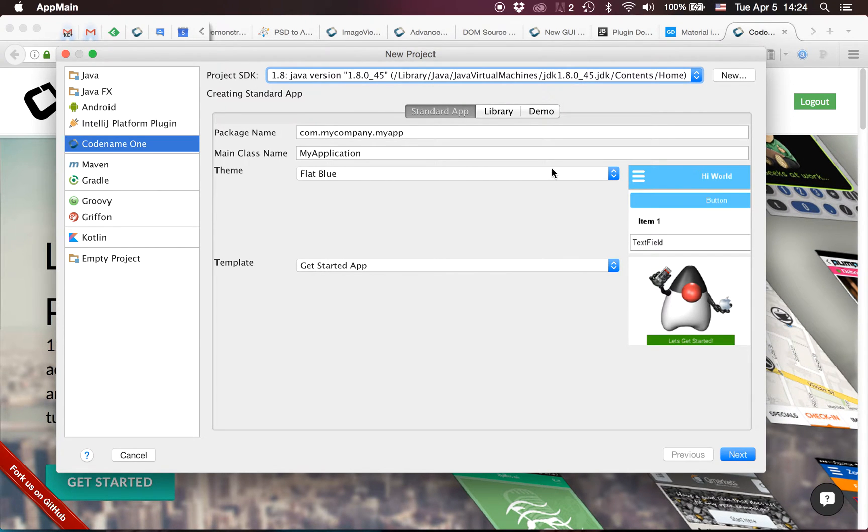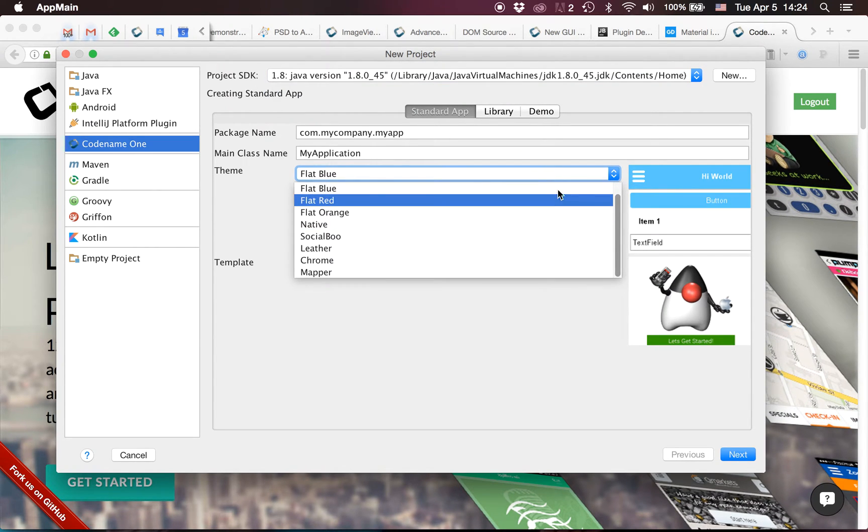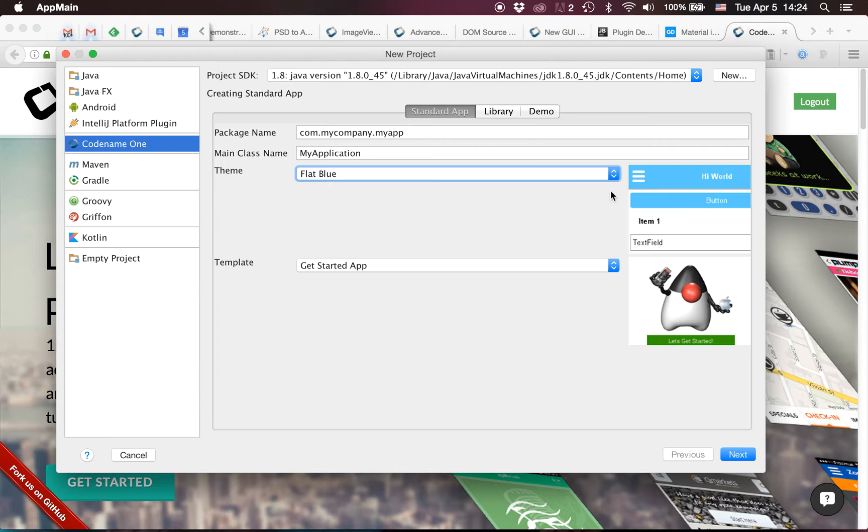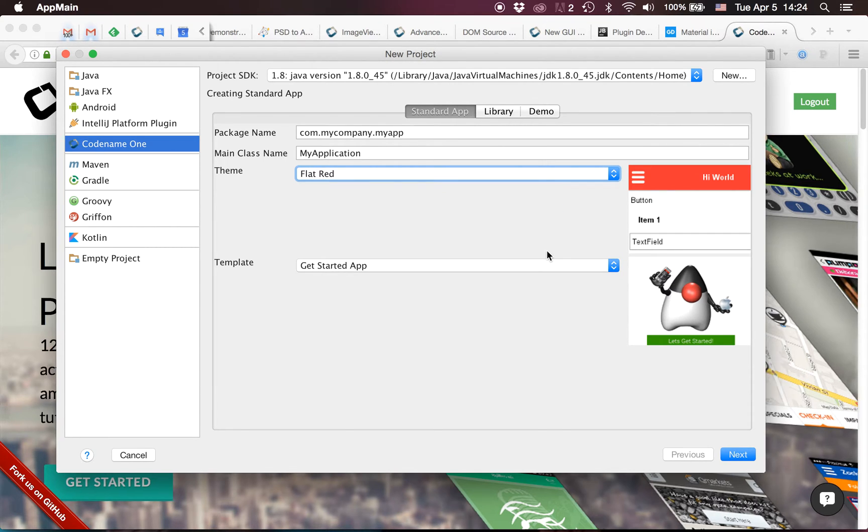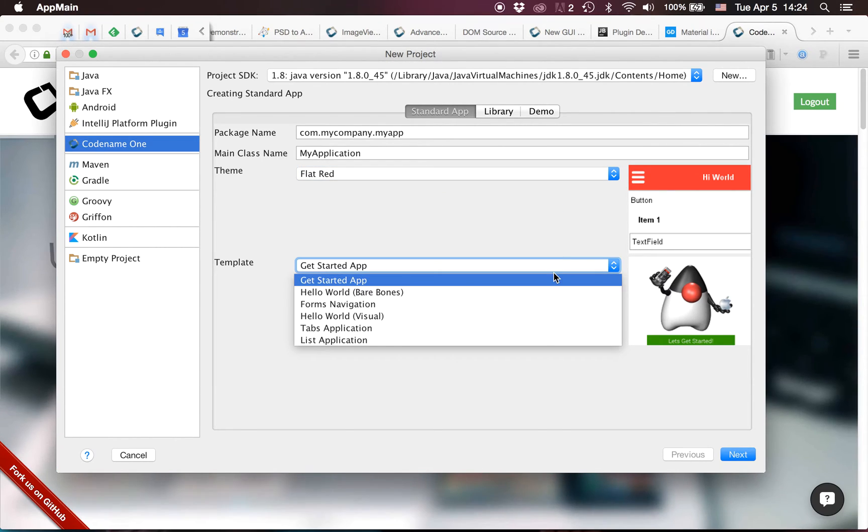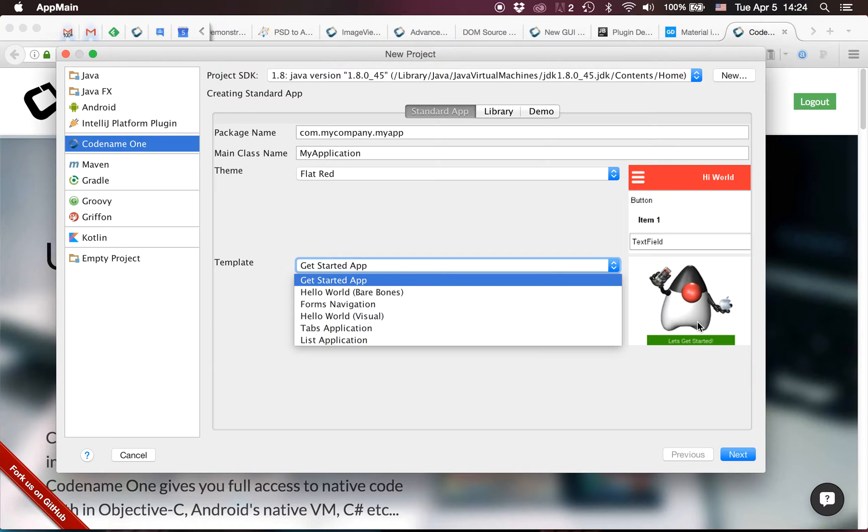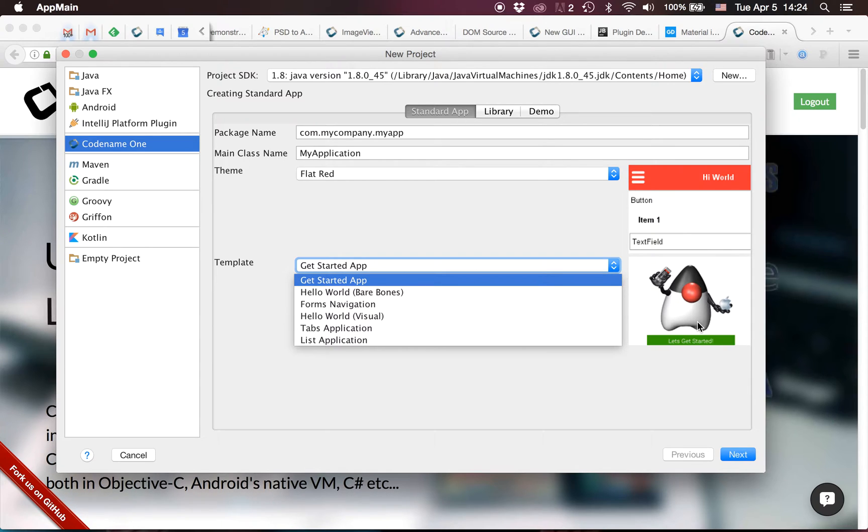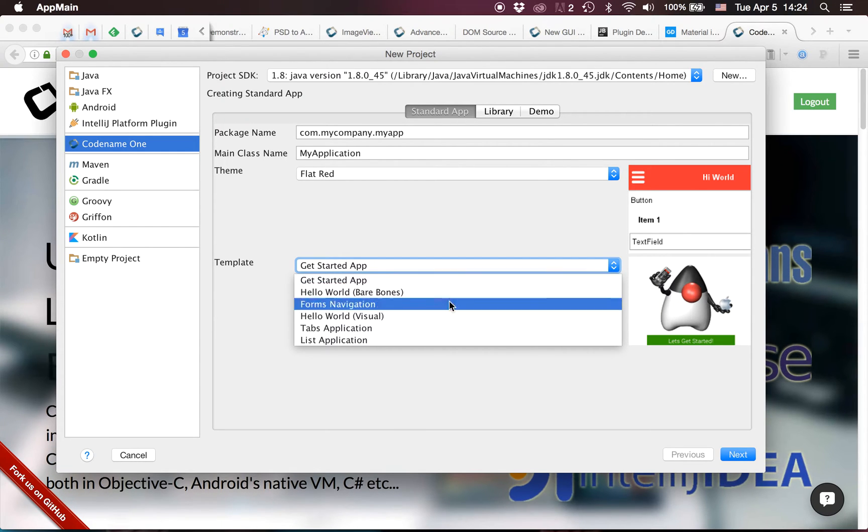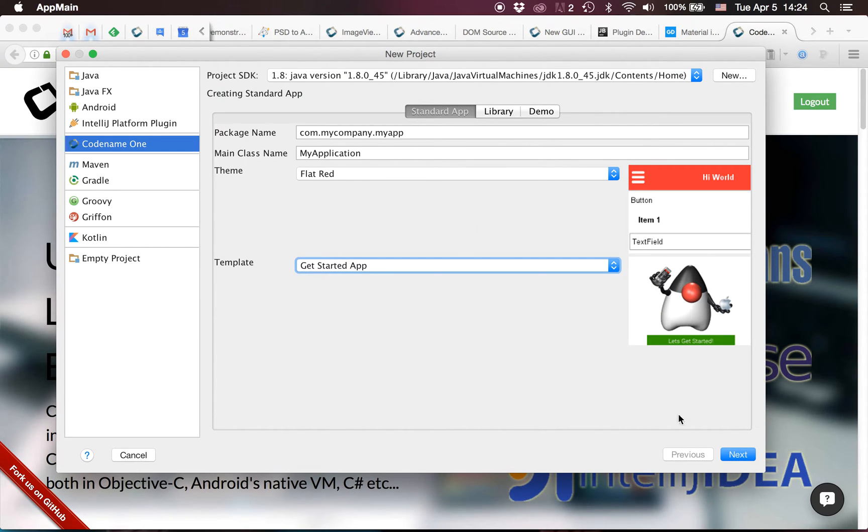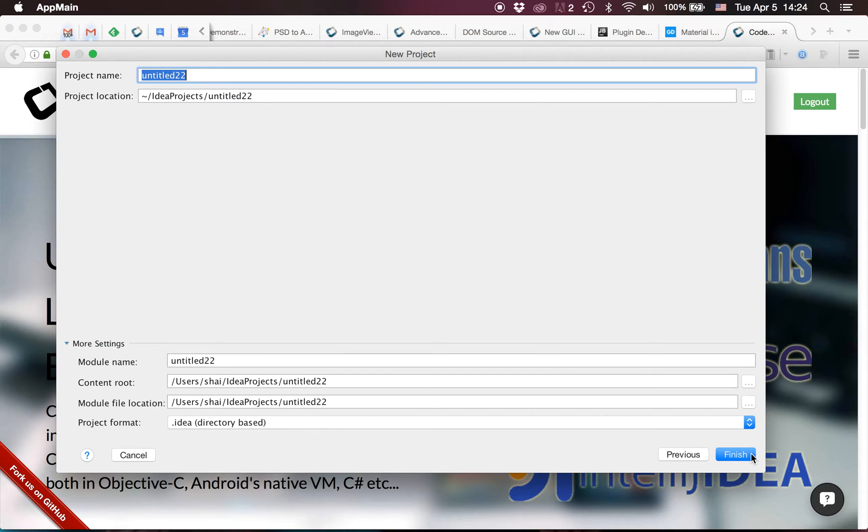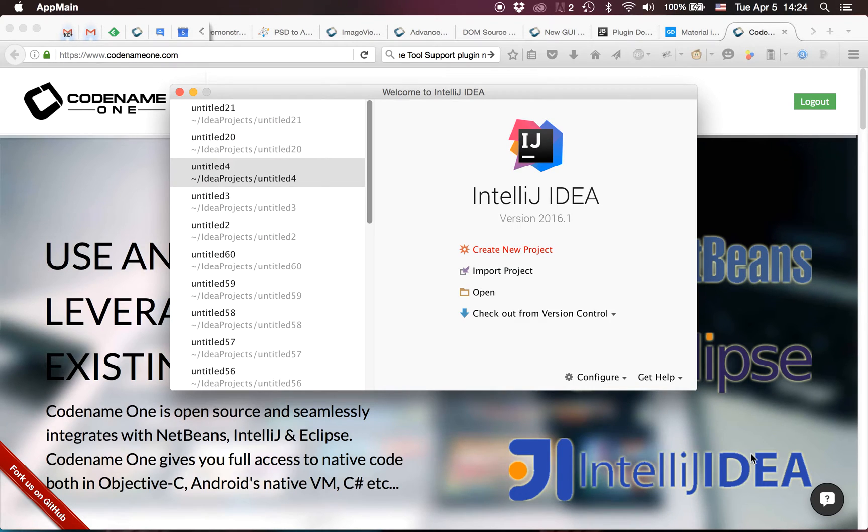So we can now pick a lot of the themes, the newer themes that we have like the red theme, and the default app is now the start app which is nicer. You can pick the bare bones or visual apps or anything like that. Let's proceed and create a simple demo and this creates a new project.